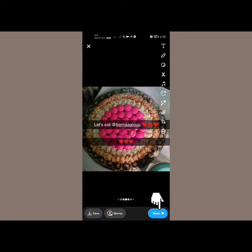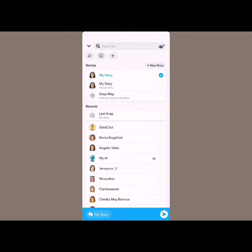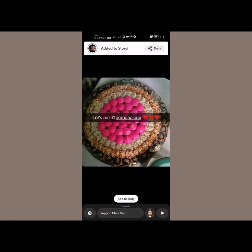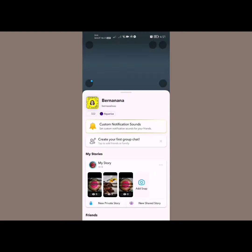Once you're done, you can tap on Send in the bottom right corner. From here, tap on your story and then tap on this button in the bottom right. Just like that, you have added someone else's story to your story on Snapchat.